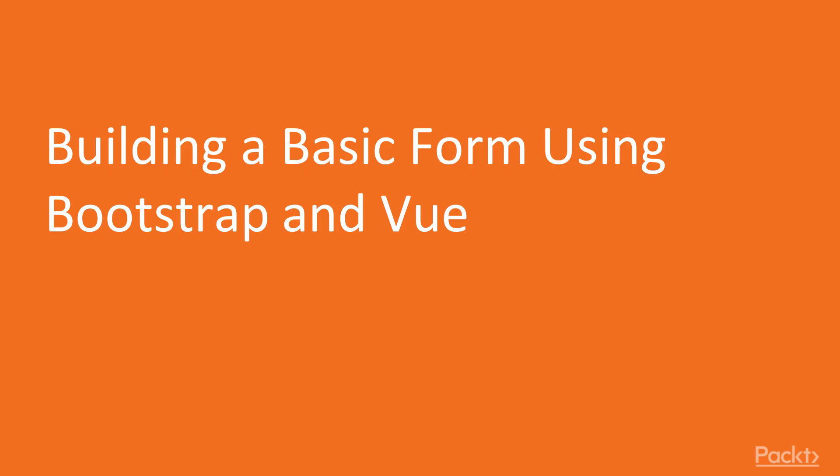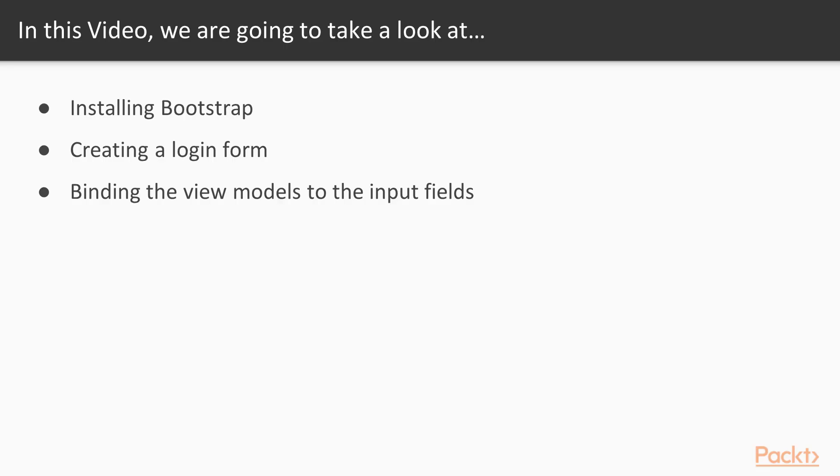So we start with creating a basic form using bootstrap and Vue. And what will we cover in this video? First, we will install and configure bootstrap. Next, we will create a simple login form. Last but not least, we will learn how to bind the view model to the input fields.